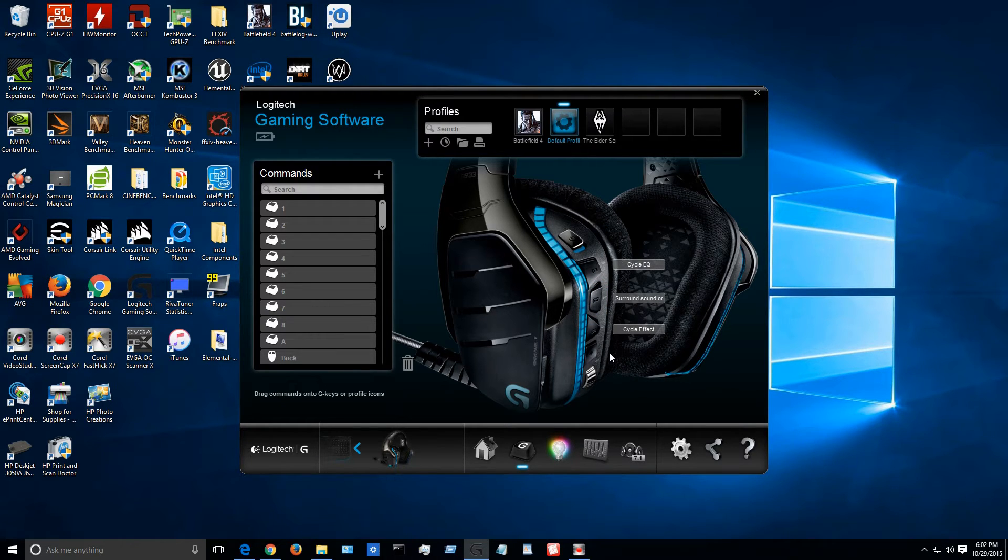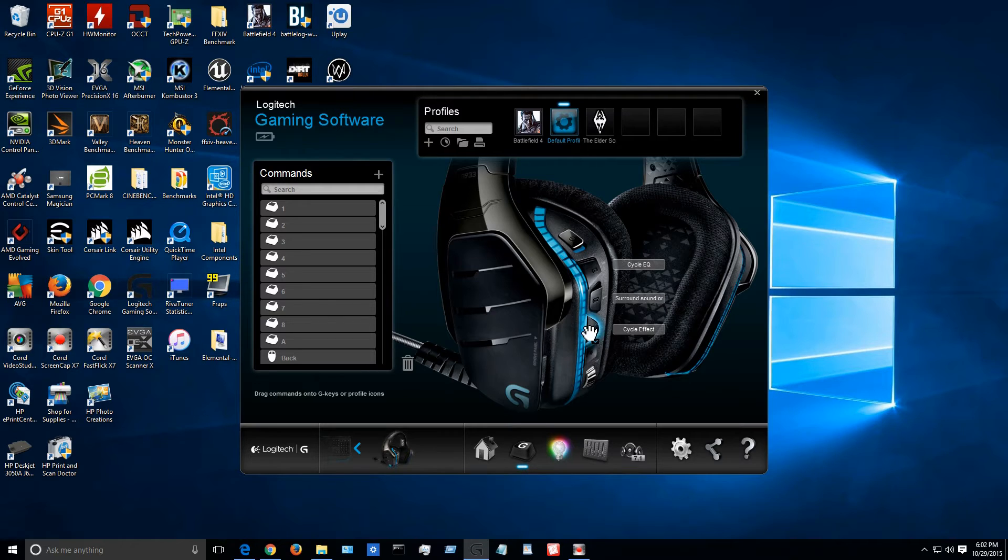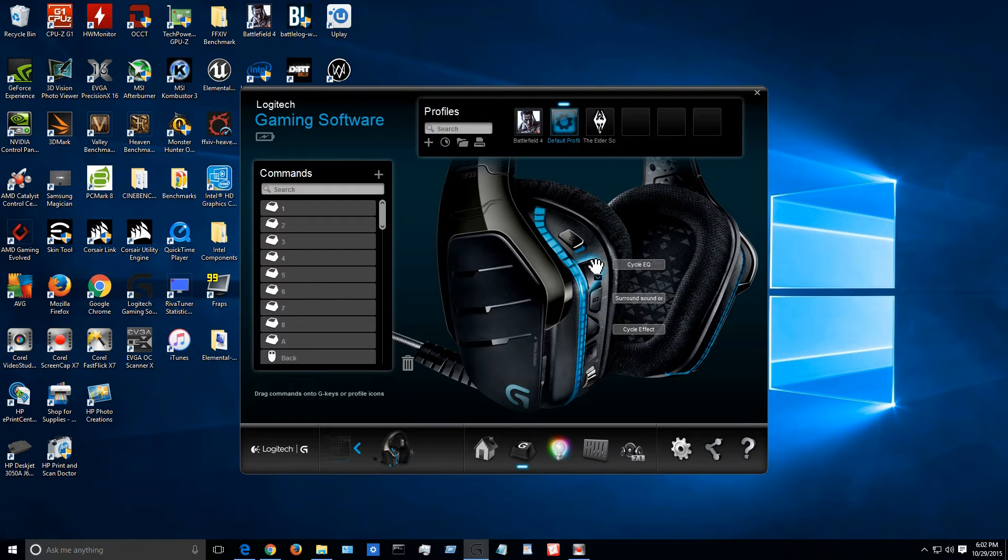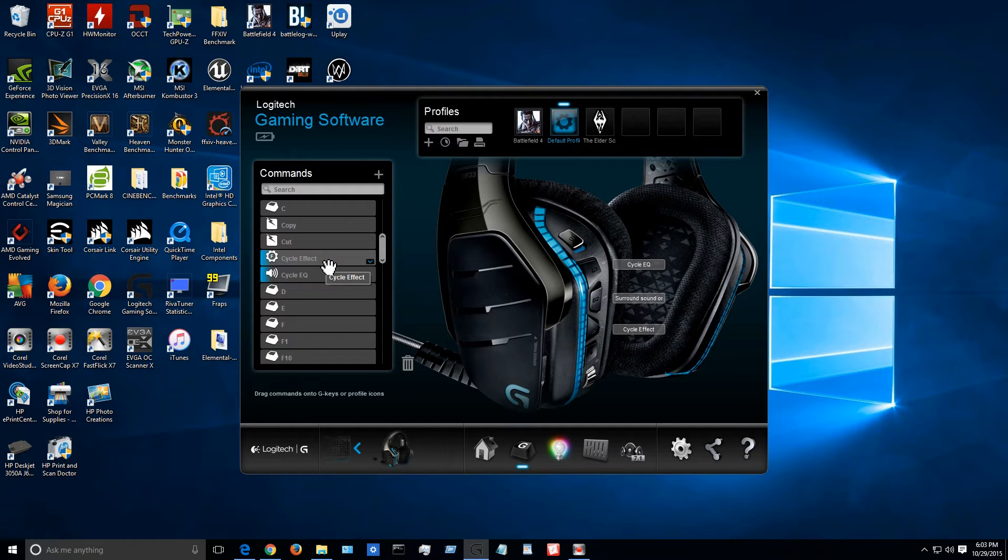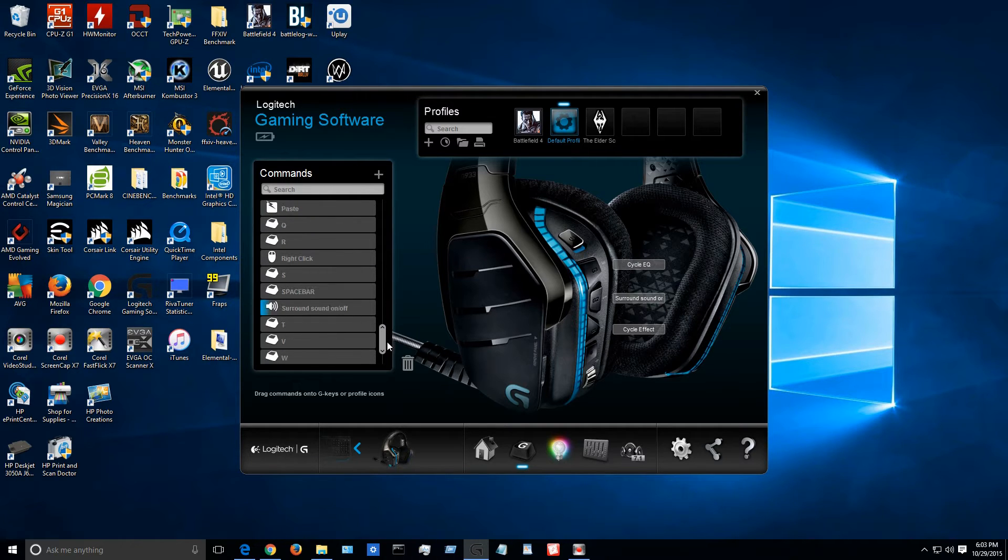And the default settings for your headset when you get it straight out of the box as I explained in the unboxing video. This is the mic mute and unmute button. This is the cycle through the different lighting effects for your headset. This is for your surround sound on and off and this is the cycle through the EQs. So this cycle effect right here that would be your G1. This would be your G3 and then we have our G2.